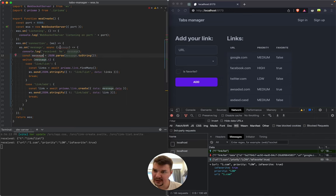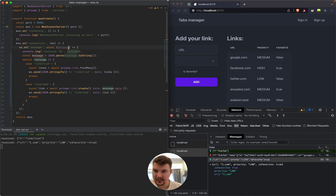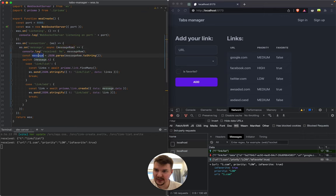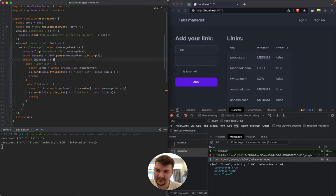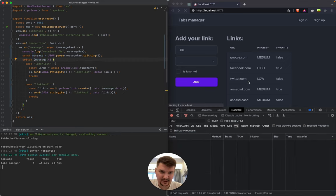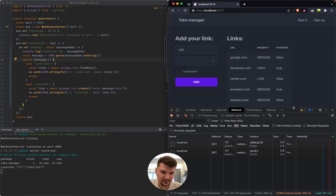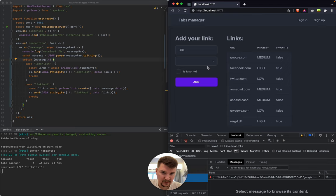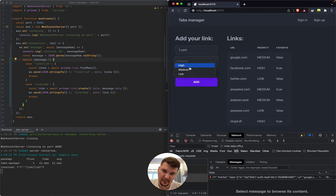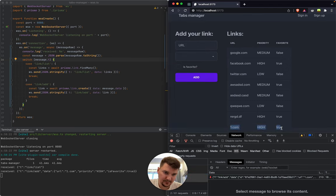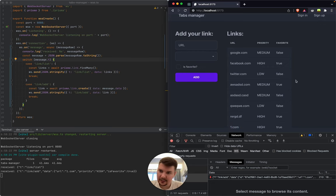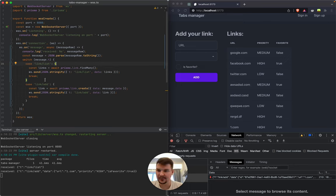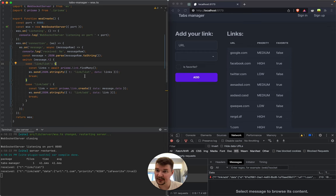The problem we have is two variables are called the same. One is this function argument and another one that we just renamed to be 'message' is a constant here. So let's rename one of them. This one will be 'message raw' and this is just 'message' but we know it's JSON. Let's see how it works. One.com - yeah we got it here, wonderful.